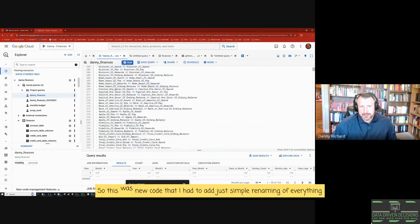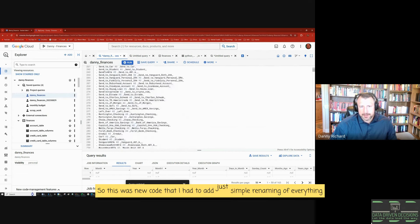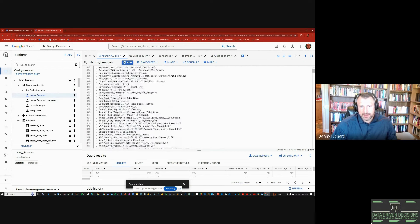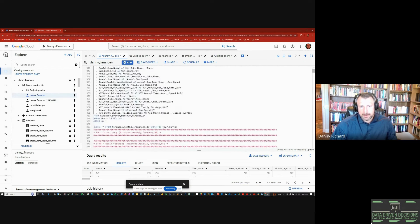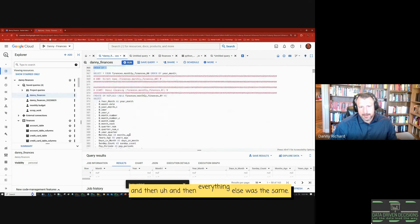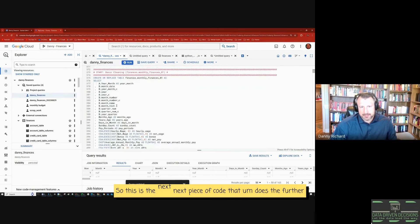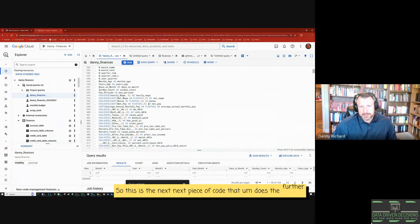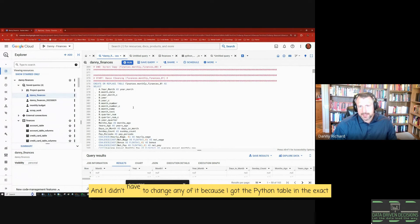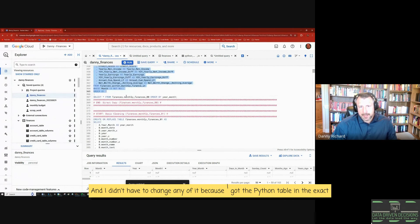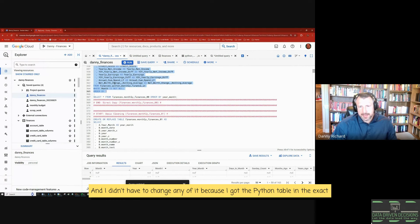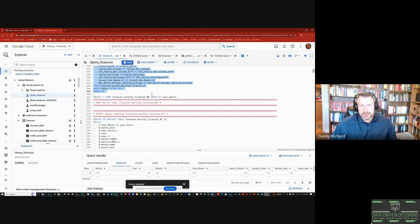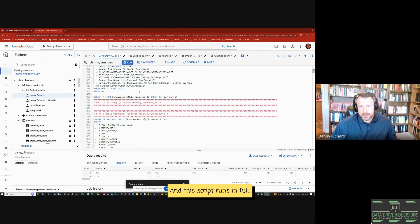So this was new code that I had to add, just simple renaming of everything. And then everything else was the same. So this is the next piece of code that does the further data manipulation. And I didn't have to change any of it because I got the Python table in the exact schema as the input CSV file. So that's all I had to do to automate it.